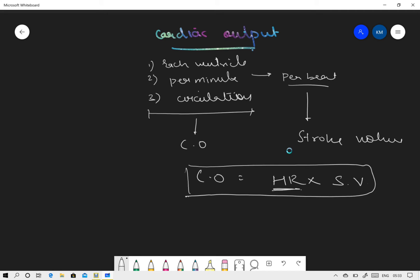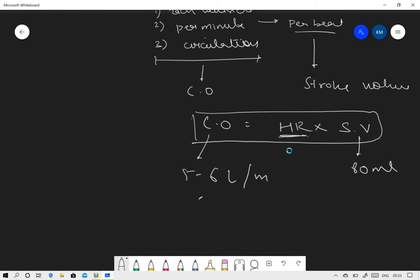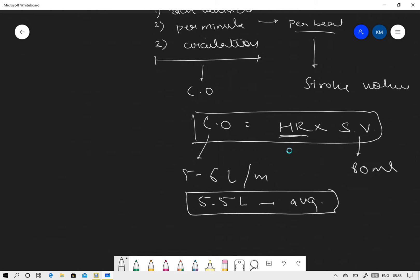The normal stroke volume is 80 ml, so the cardiac output naturally comes out to be 5 to 6 liters per minute, or we can say 5.5 liters as the average.